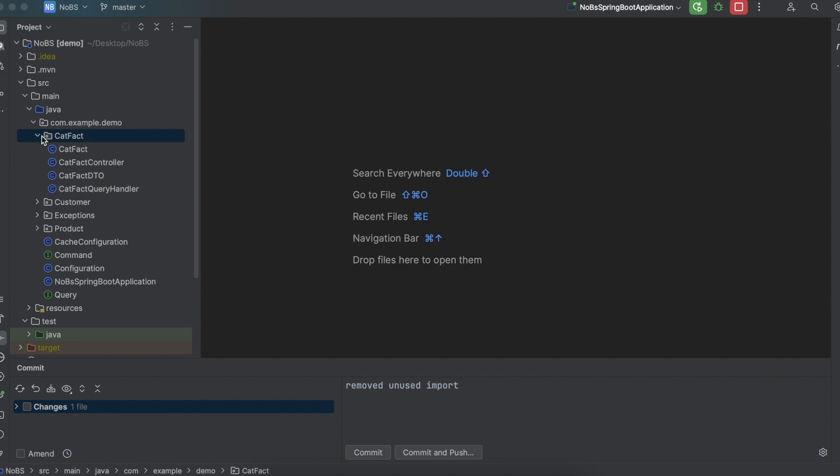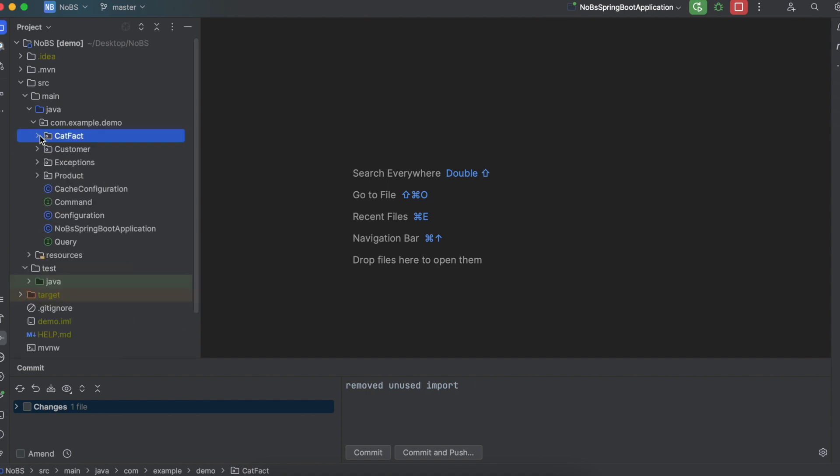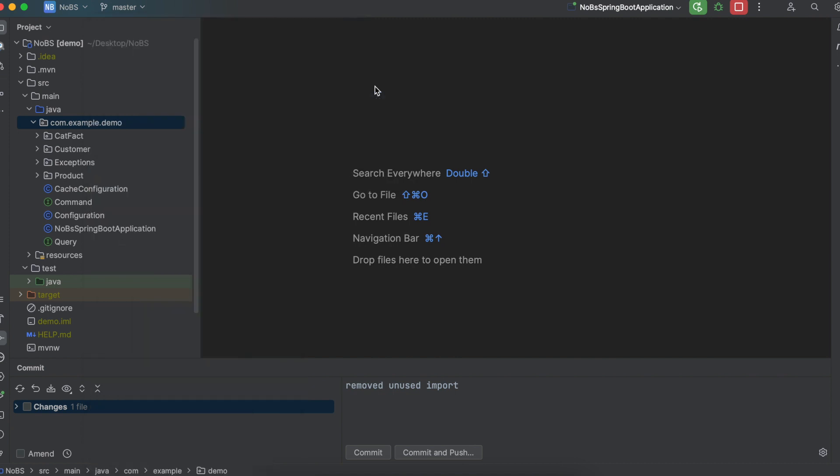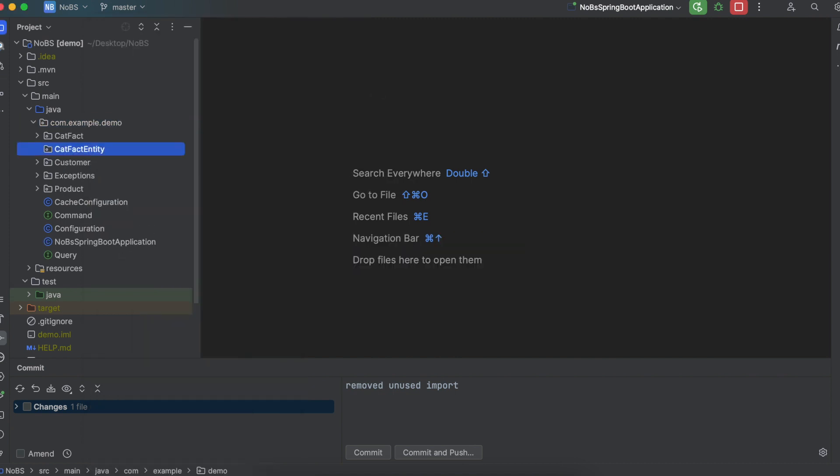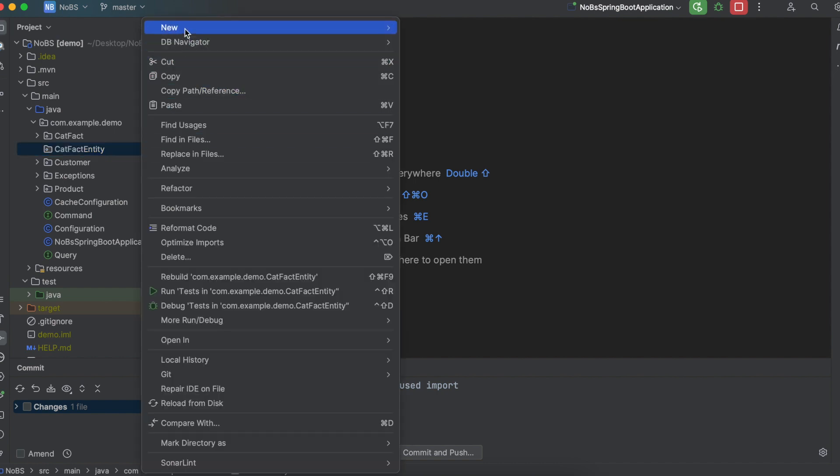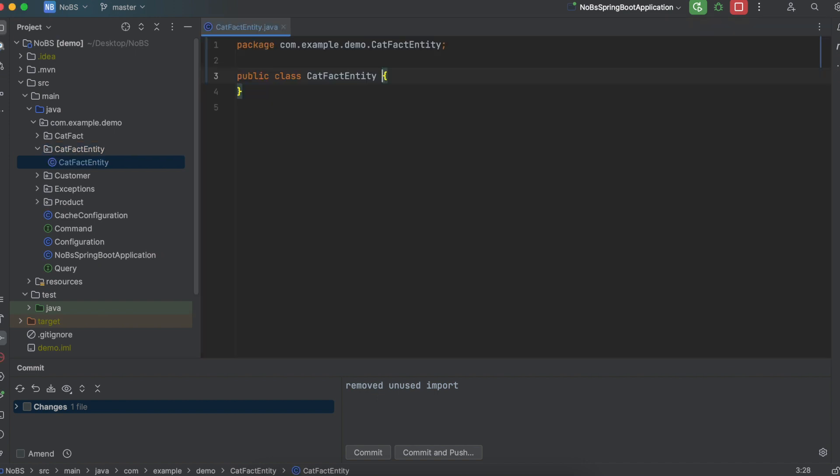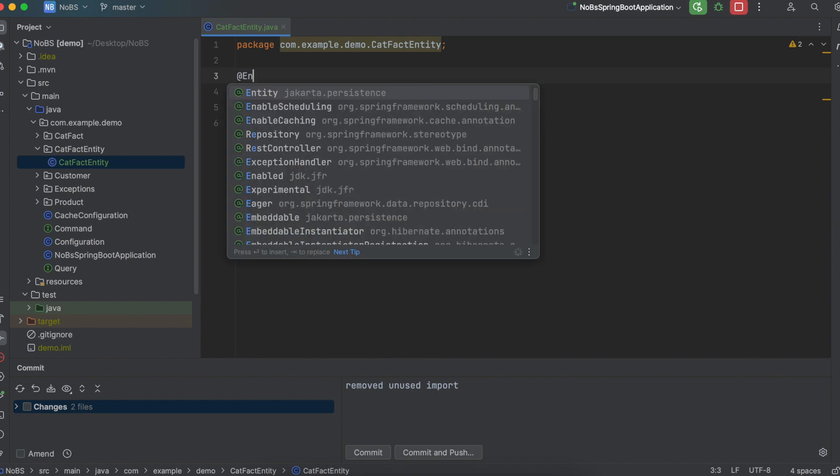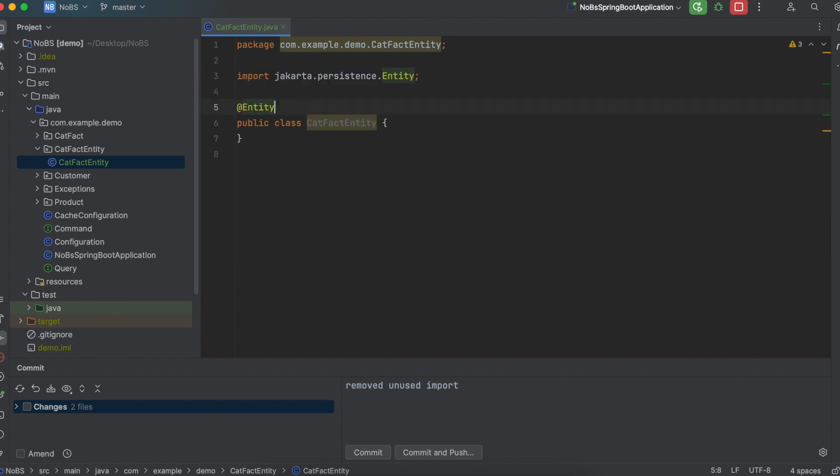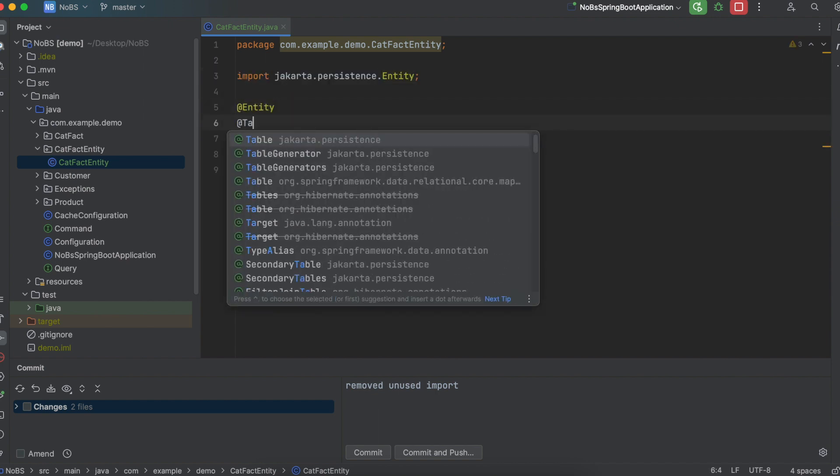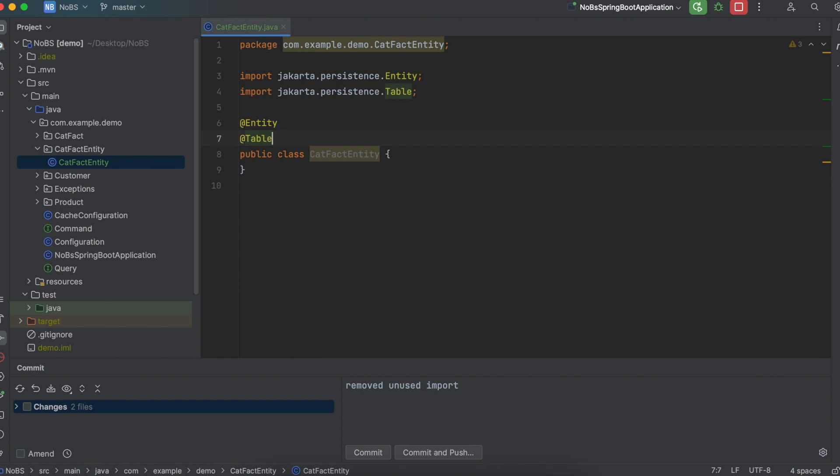Let's create a new folder. New package, we're going to call it catFactEntity. And this is the class that will map to our database. We use the @Entity annotation. We use the @Table annotation. The name of our table is cat_facts.